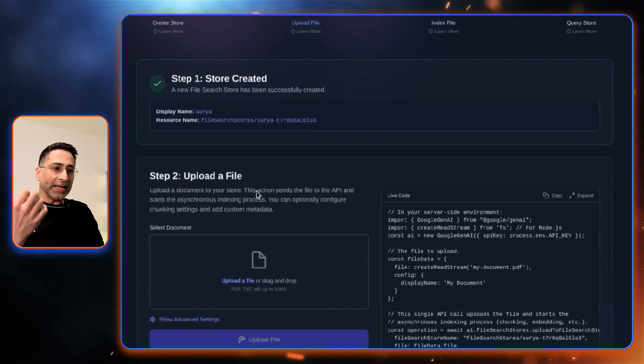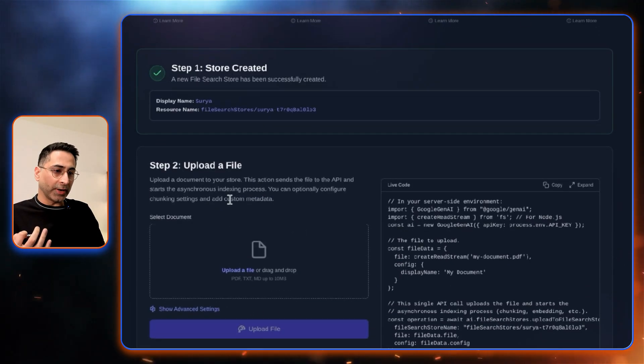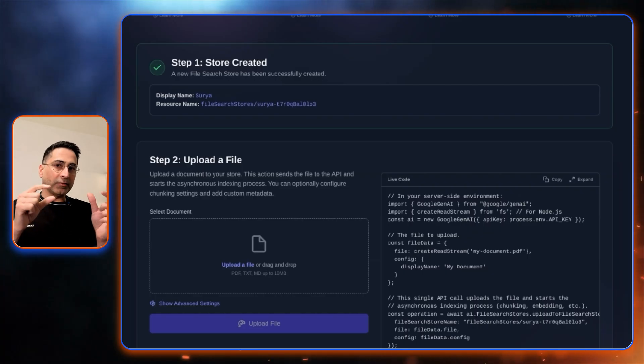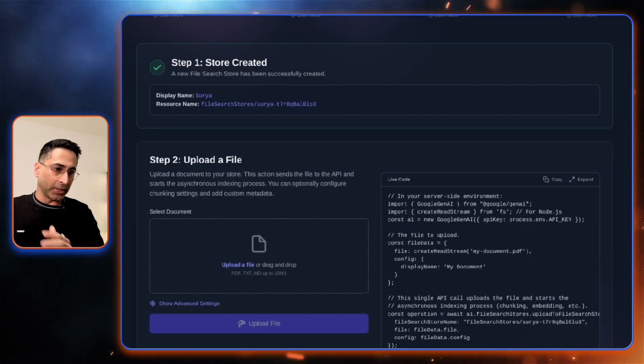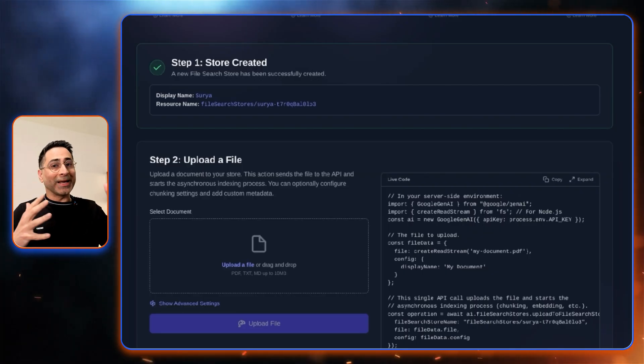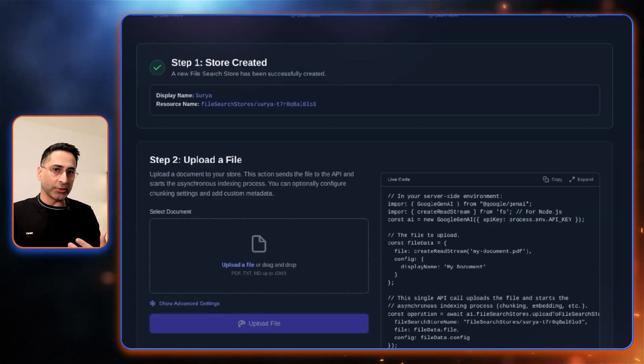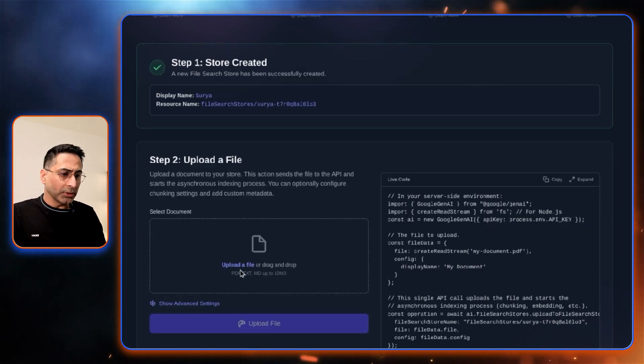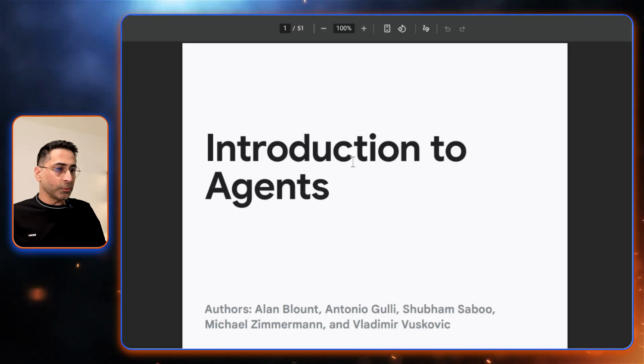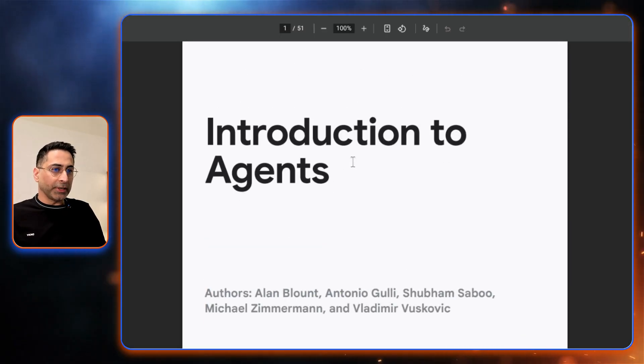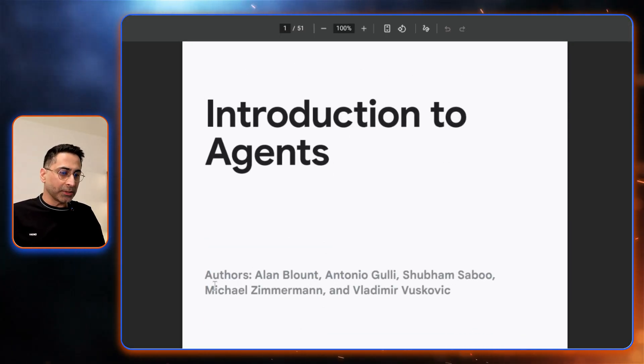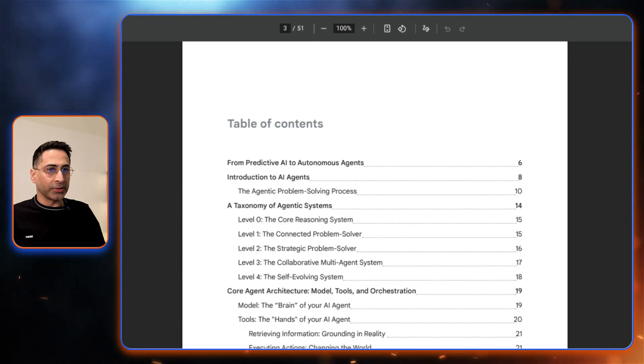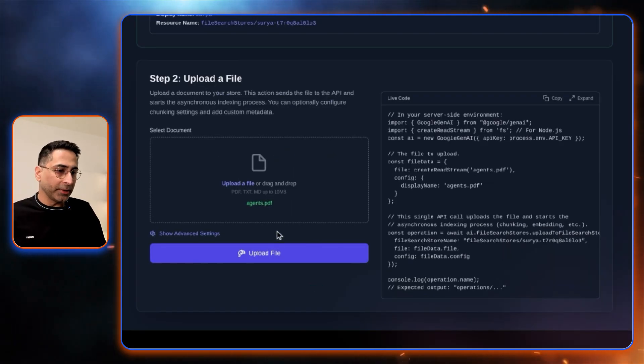Now the second step is going to be uploading the file. Once you upload the file, it basically is uploading the file into the file store that we just created. You could also use an existing loaded file and then import it into the file store. In this case, I'm just going to upload a file here, which is this particular file, which was recently released. It talks about introduction to agents. It's a 51 page document, so that is what I'm going to upload here.